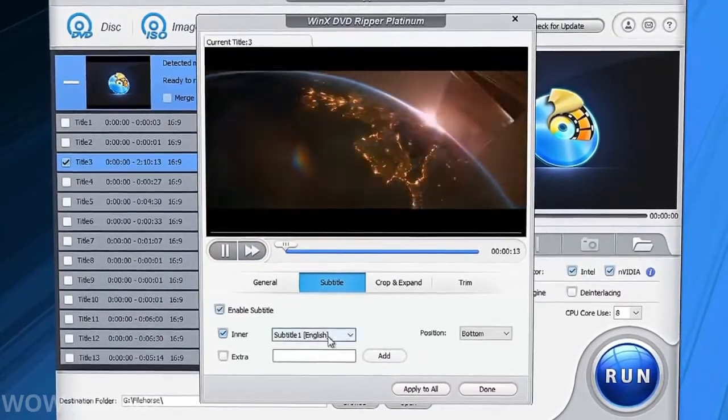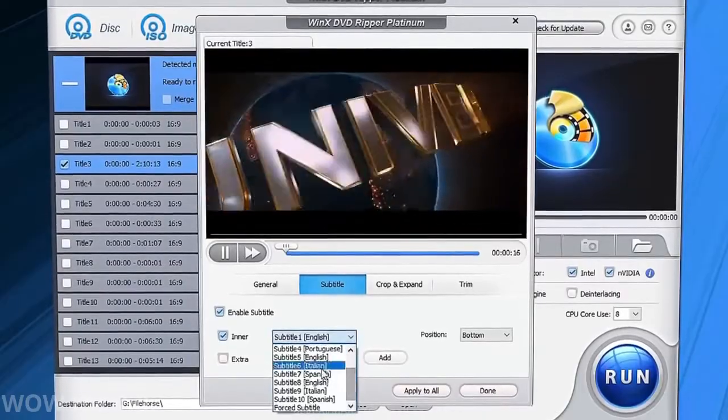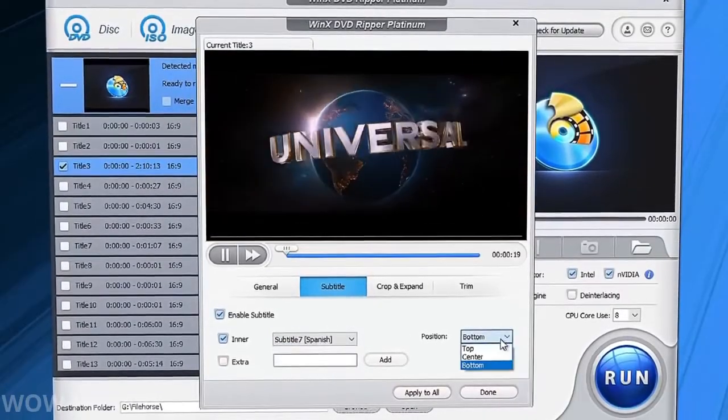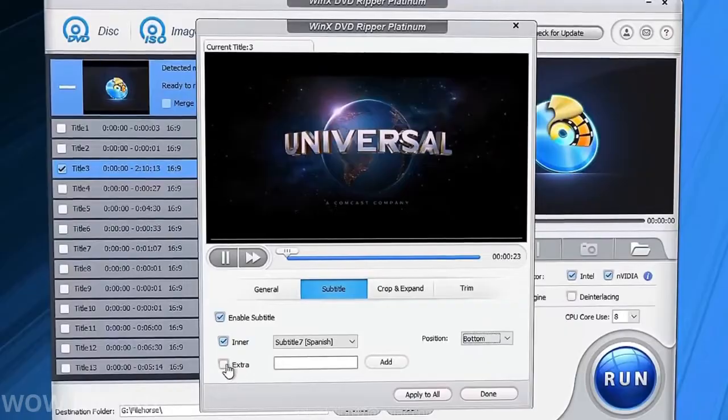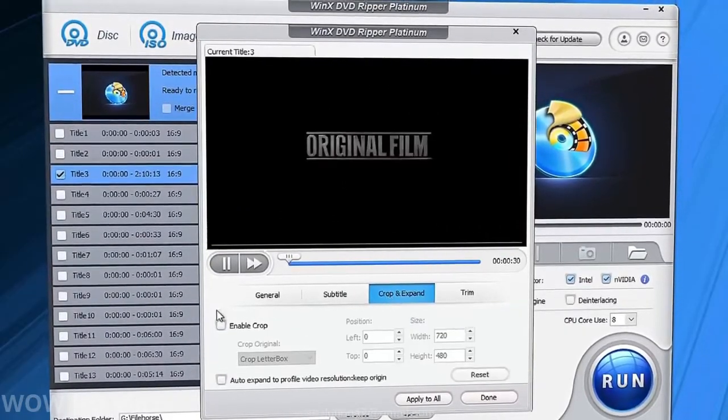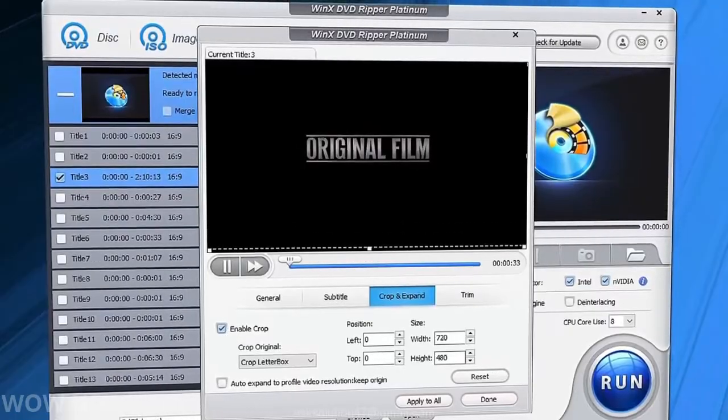It allows adding subtitles, adjusting volume, performing video cropping, and taking screenshots from videos.